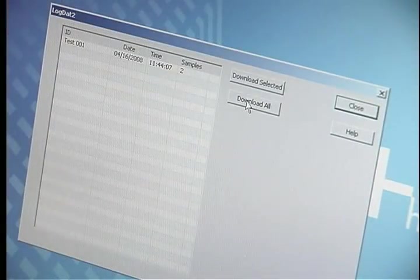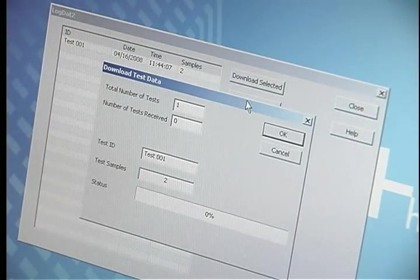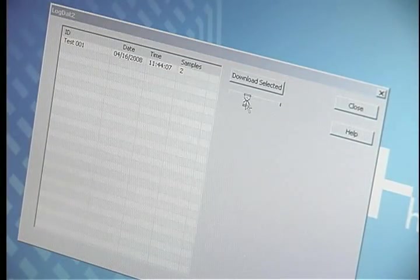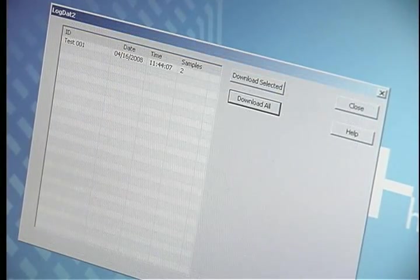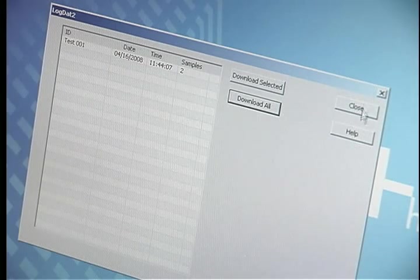For model 9535, click download and select all. When done, hit save and close. You can now open and print the report.